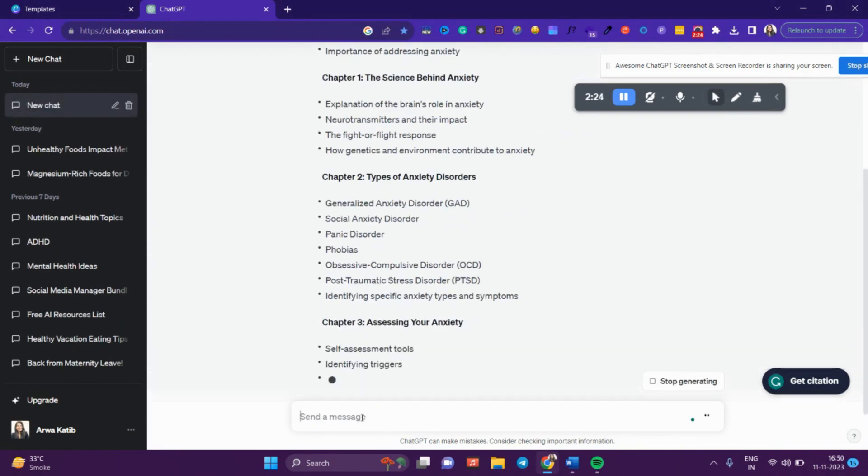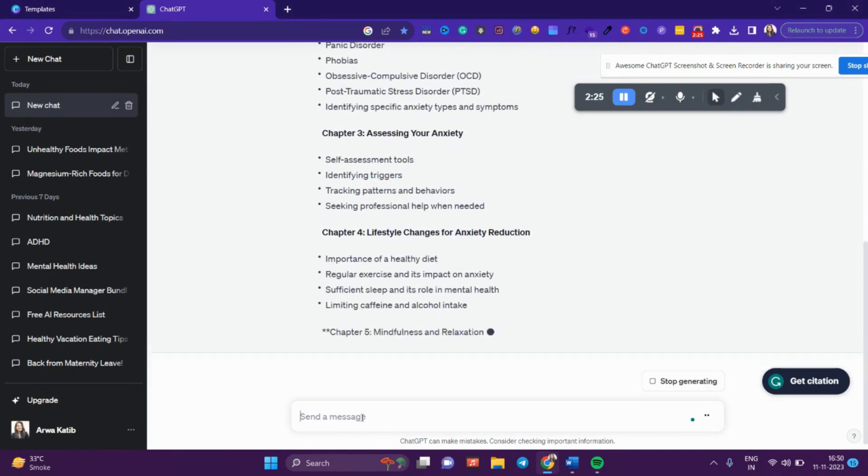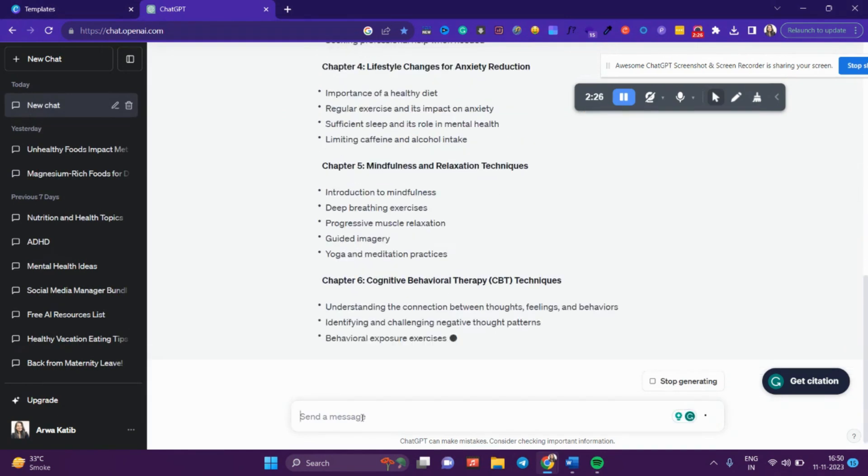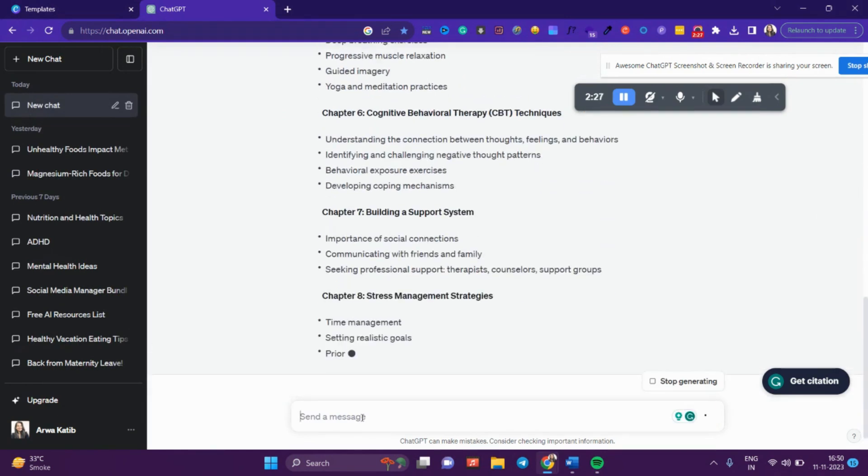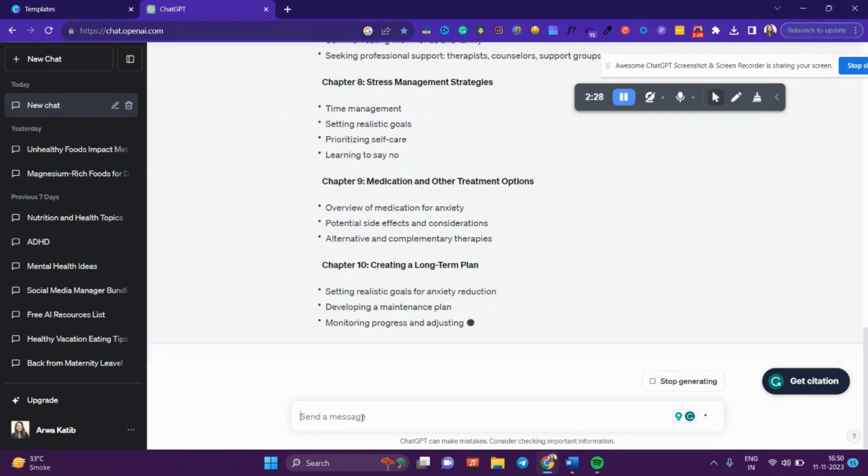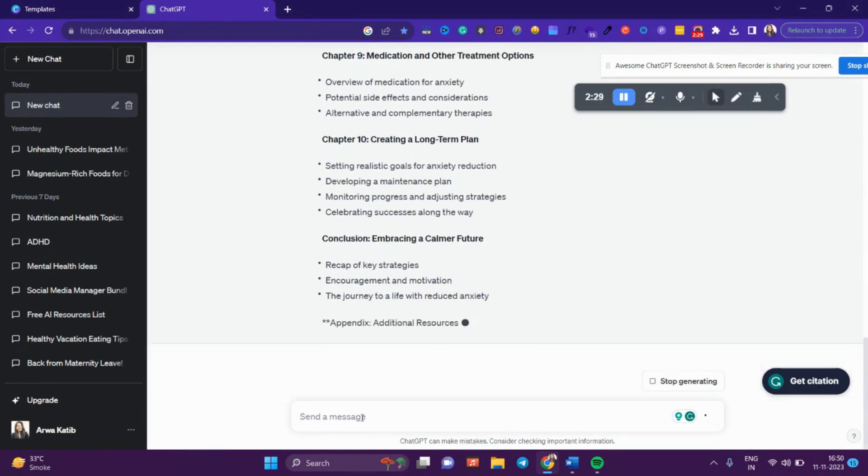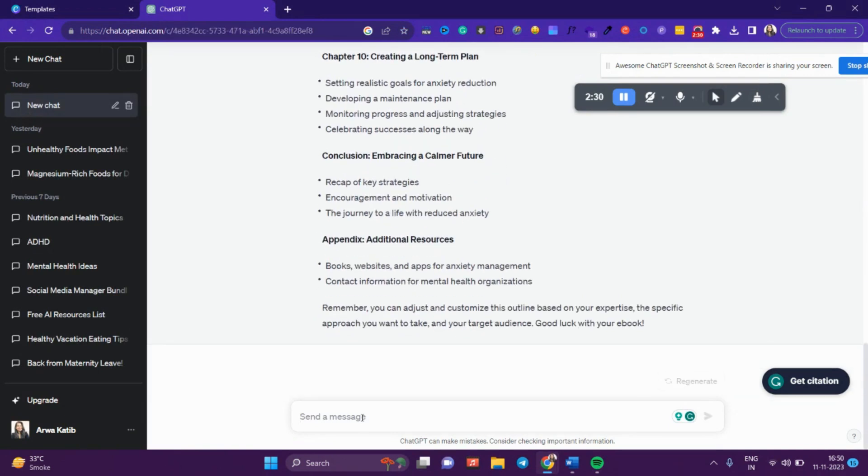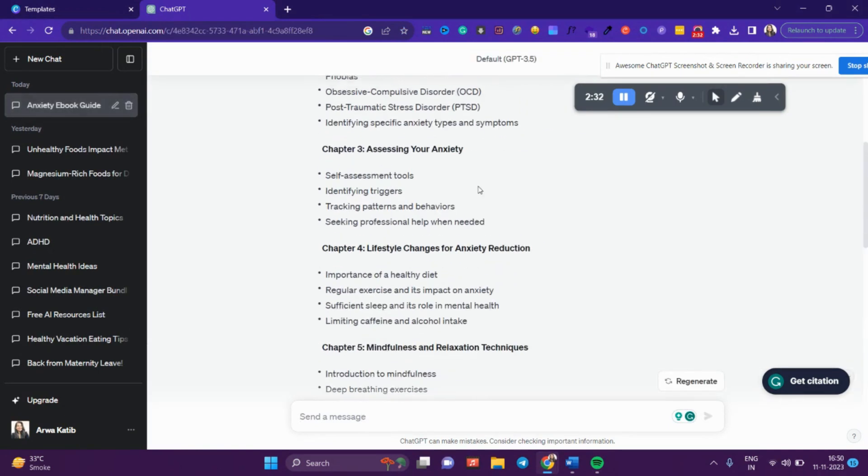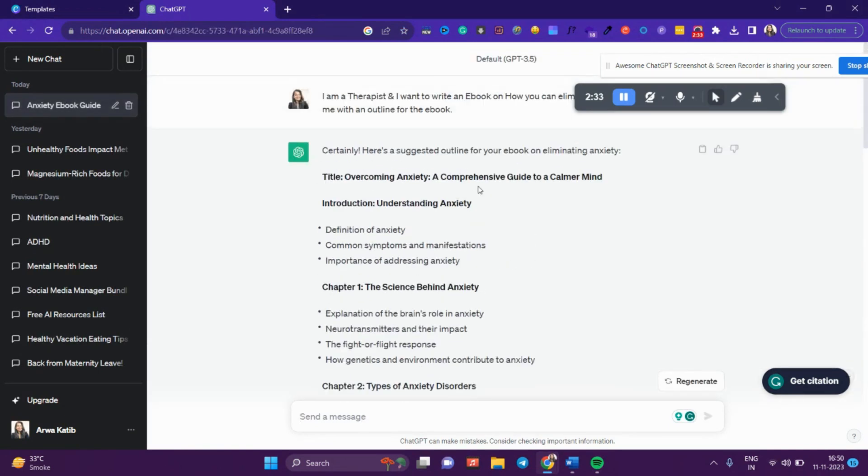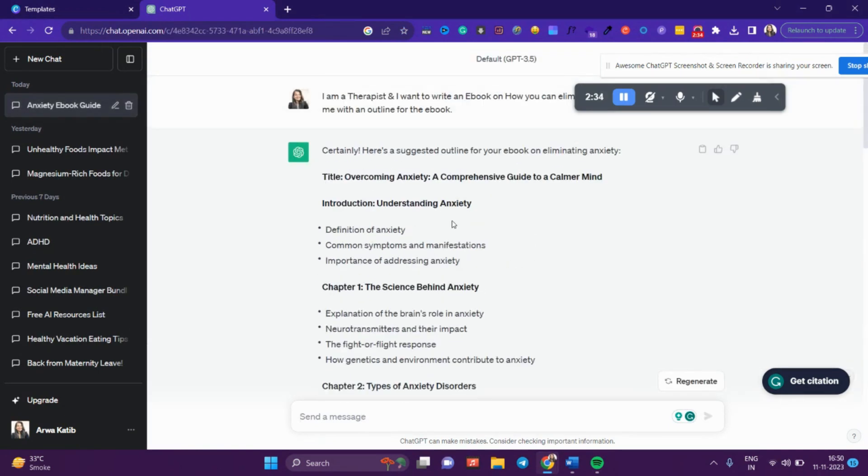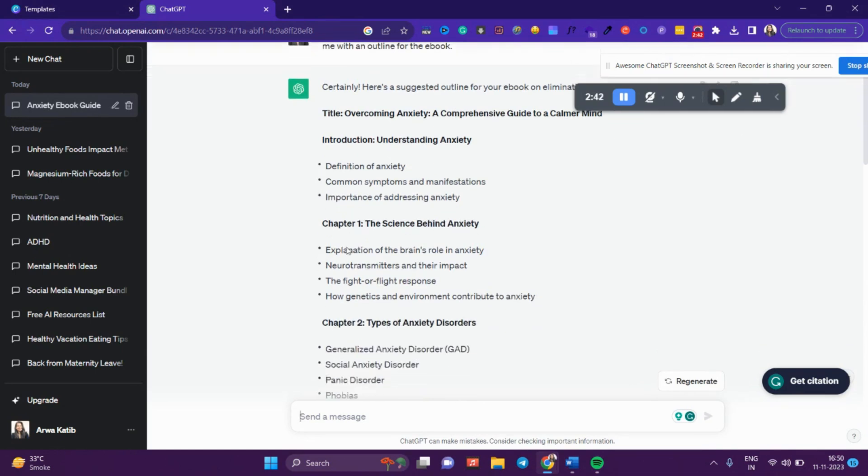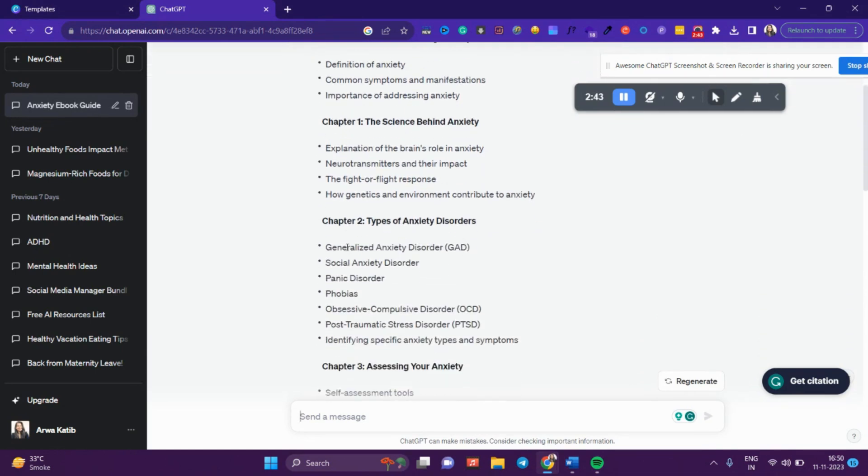You can see ChatGPT goes ahead and creates a complete full-blown outline for you from start to end. Introduction: Understanding Anxiety, definition of anxiety, common symptoms and manifestations, importance of addressing anxiety. Then Chapter 1: The Science Behind Anxiety, explanation of the brain's role in anxiety, neurotransmitters and their impact.